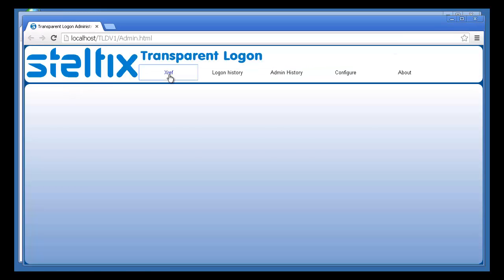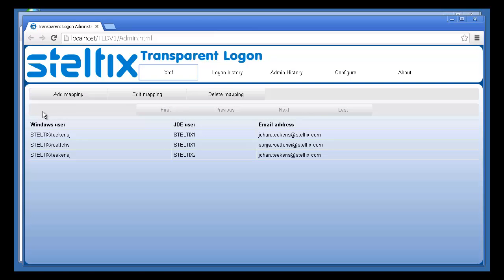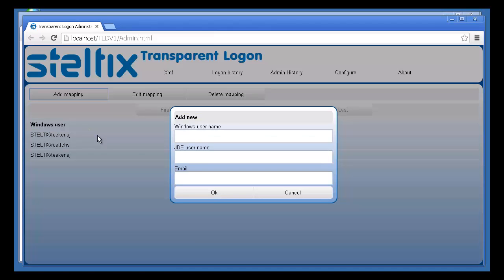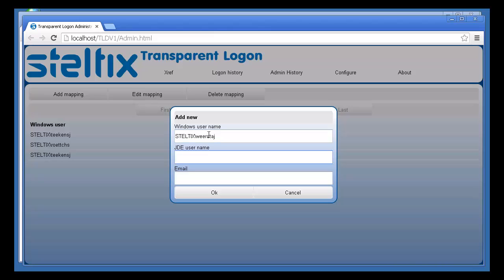Now let's see what happens when I add myself to the cross-reference. First, I'm going to add a new mapping. I add the Windows user ID and link that to a specific JD Edwards user.